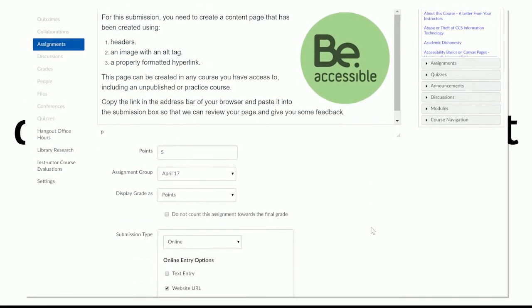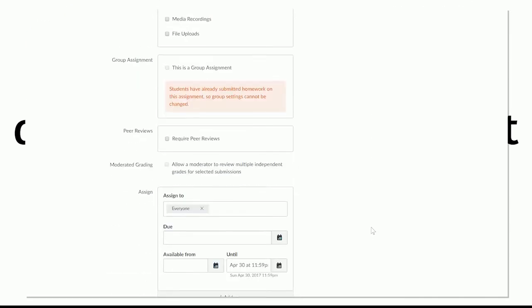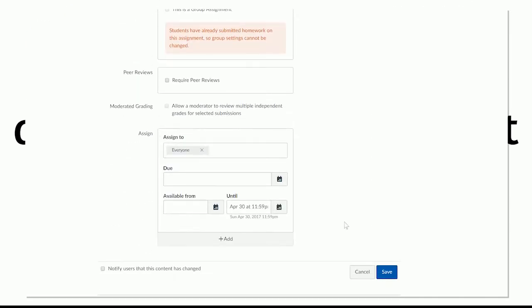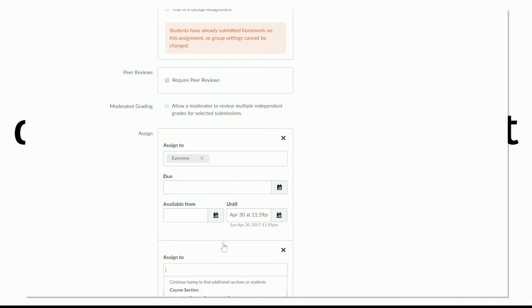And then I scroll all the way down to the bottom to this window called the assign to window. And you can see here that it's assigned to everyone with this availability date. One of the things that's not so clear is this add button down here. So I can click add.